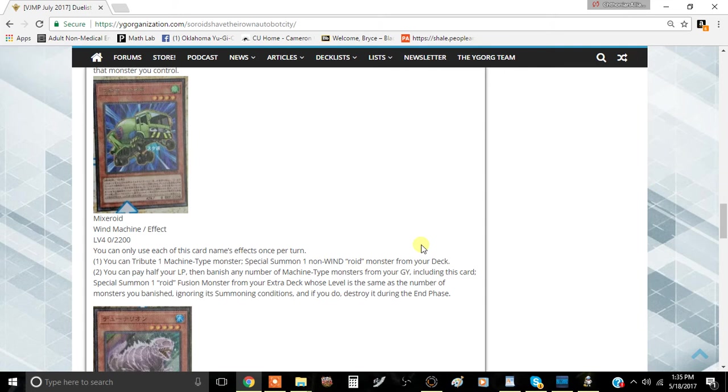The first effect is you tribute one Machine Type Monster to special summon one non-Wind Roid Monster from your deck. So it's not Speed Roid Support. Yay! It's actually pretty decent. I think this effect is kind of okay.